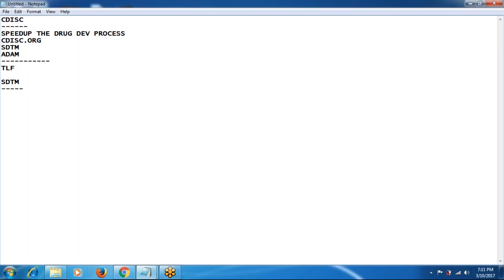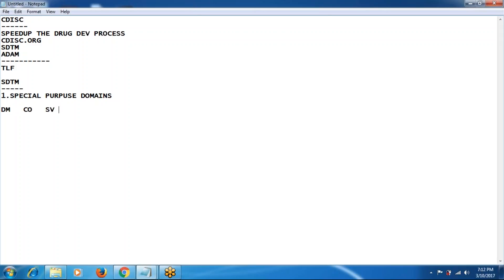From screening to the end of the trial, you will be getting enormous data, so we have to manage the data properly according to CDISC standards. CDISC has divided domains into some classifications. The first one is special purpose domains. Special purpose domains contain fixed domains: DM (demographic), CO (comments), SV (subject visits), and SE (subject elements).